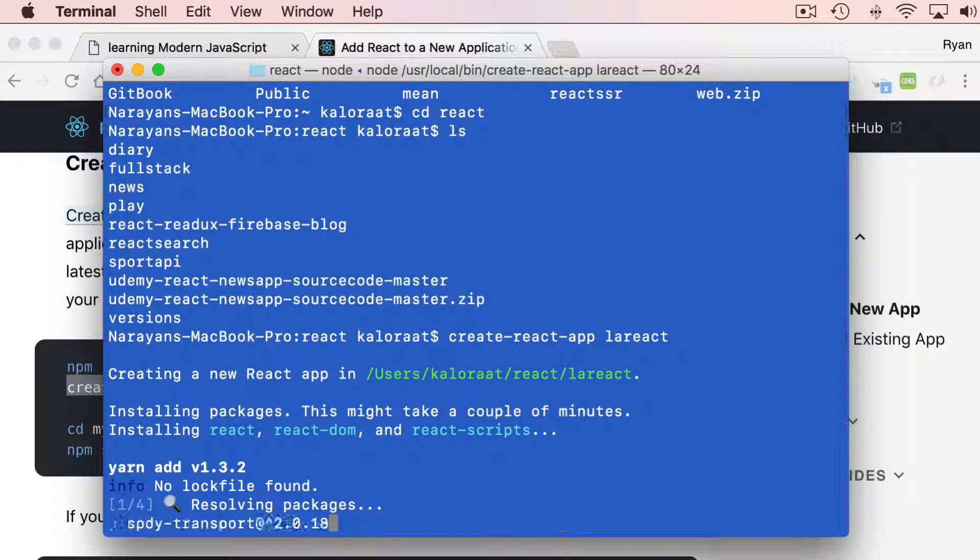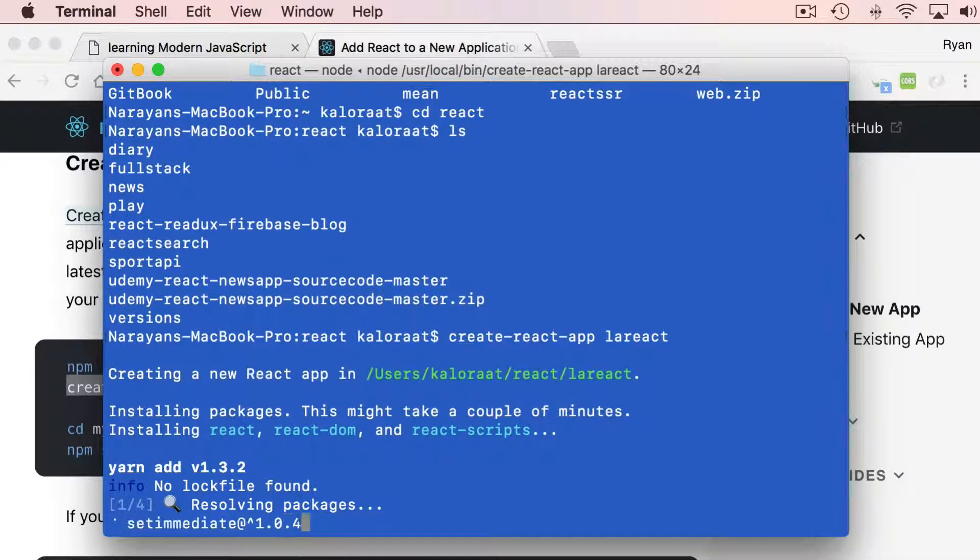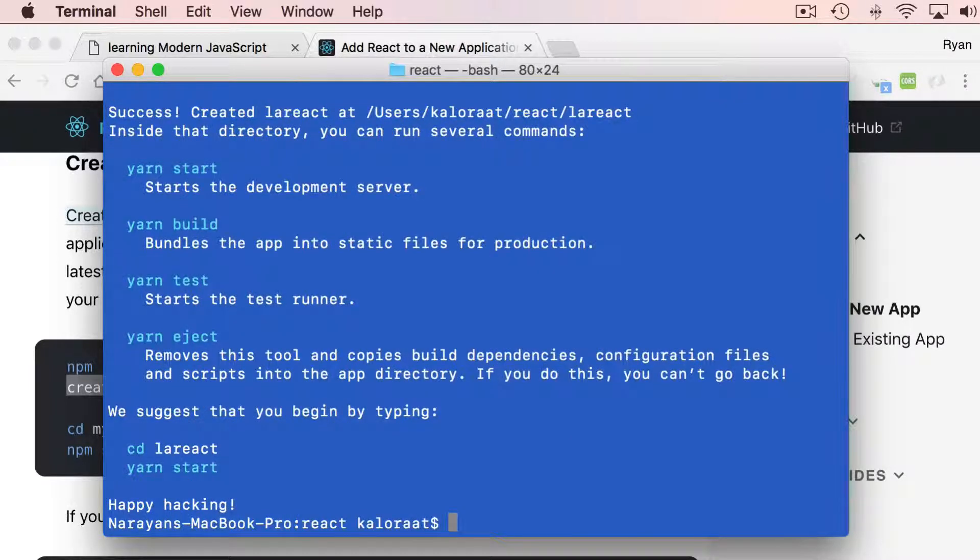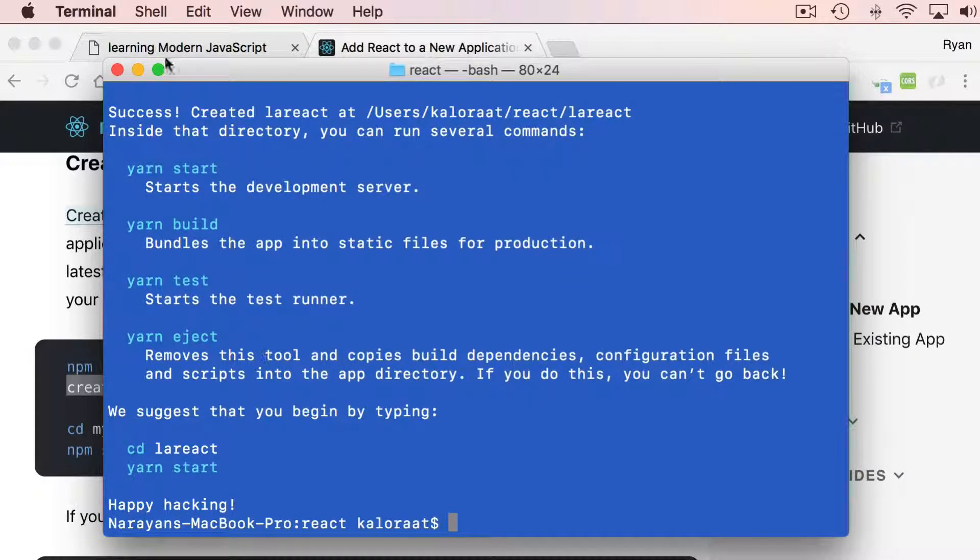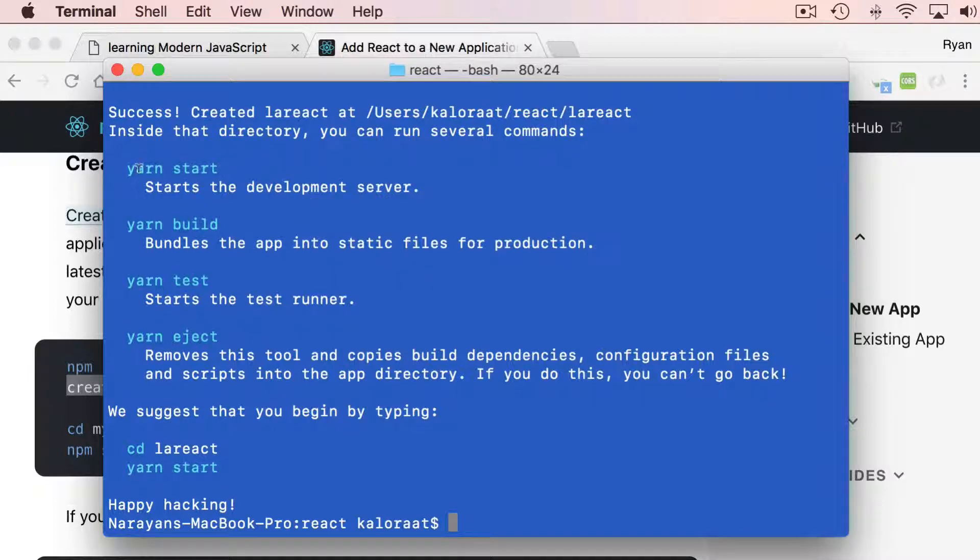It will take some time. Once it is done, I'll be back. Once it is done, you'll get these beautiful messages here.